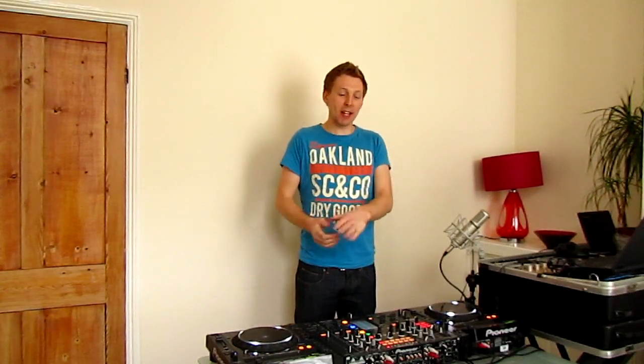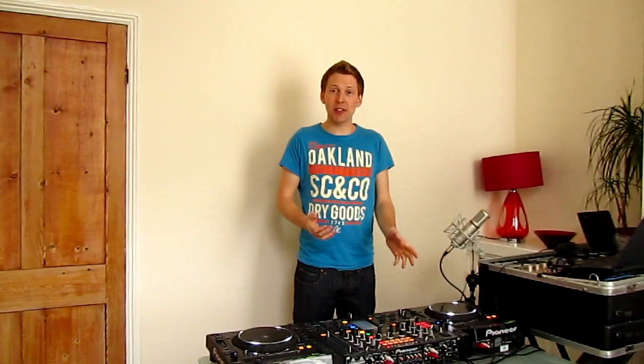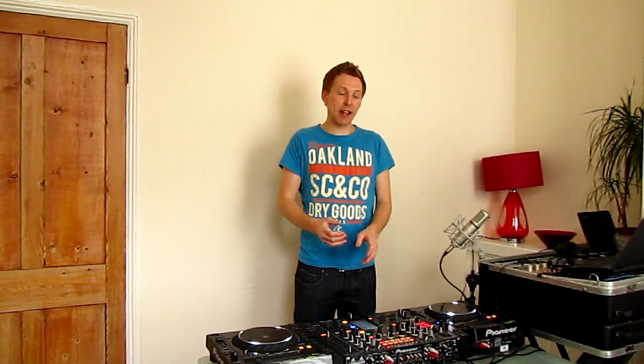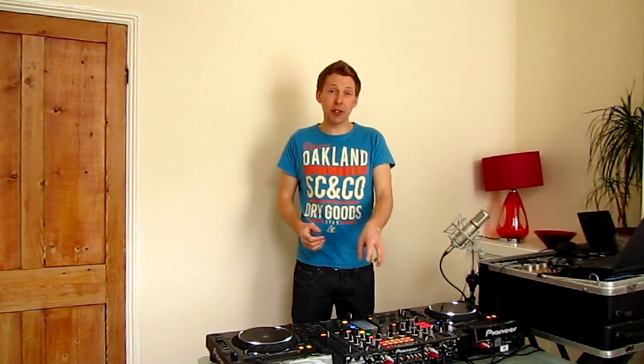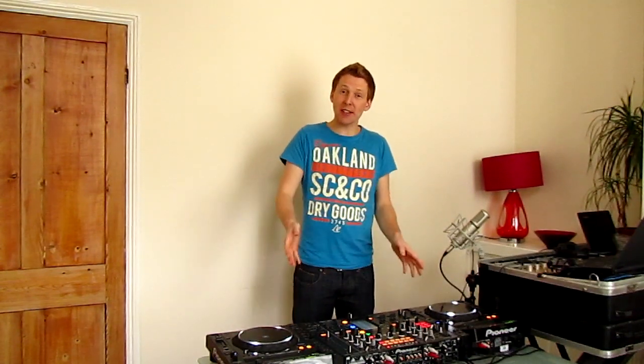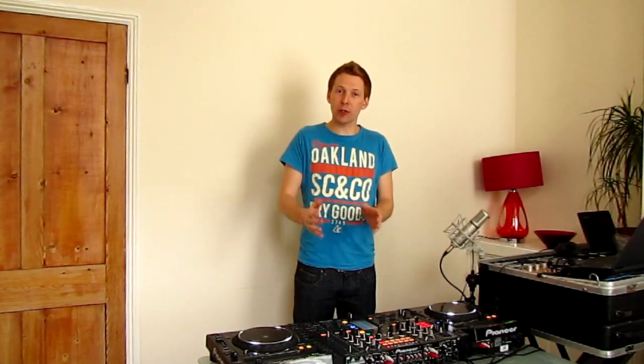In another video we're going to look at using the full potential of this setup in front of me using the DJM2000 as well as the CDJ 2000s as a four channel controller.